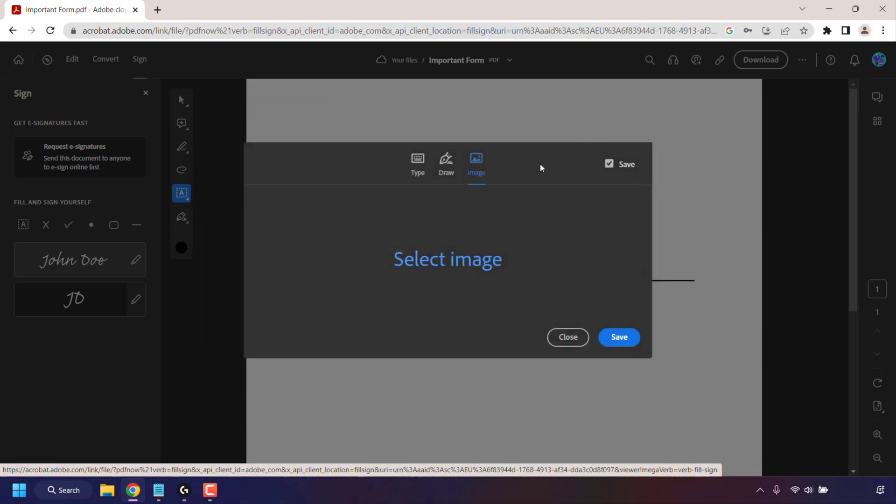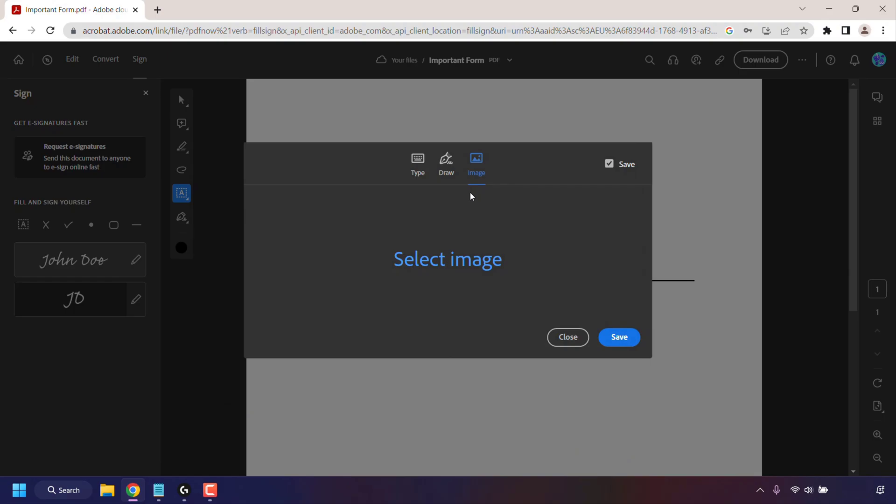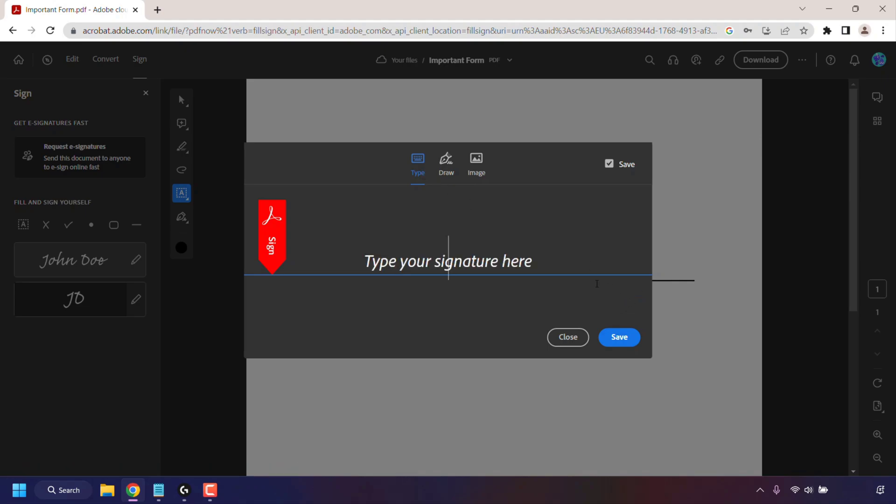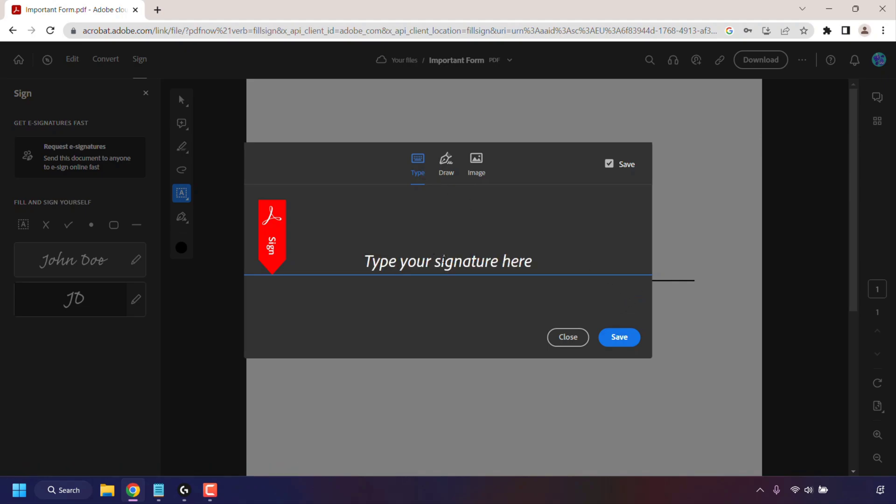Now for me, I'm not going to be using Image or Draw. I'm going to be using Type. So I'm going to left-click on Type here and now I'm simply going to clear what's in this box and I'm going to type my signature on this line here. So I'm going to sign as Websplaining.